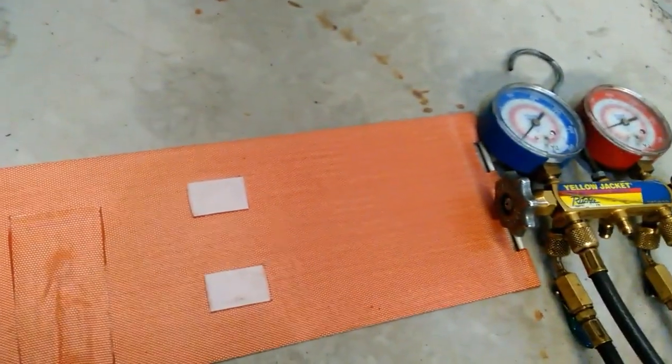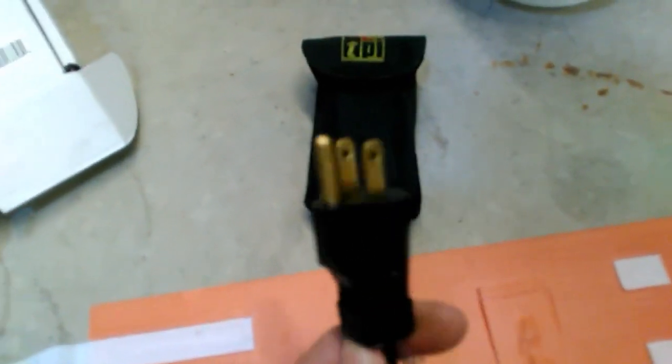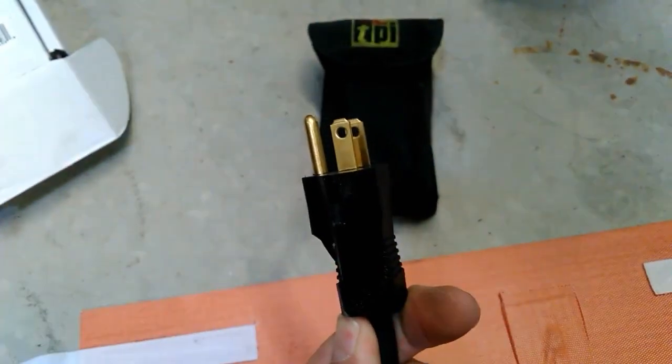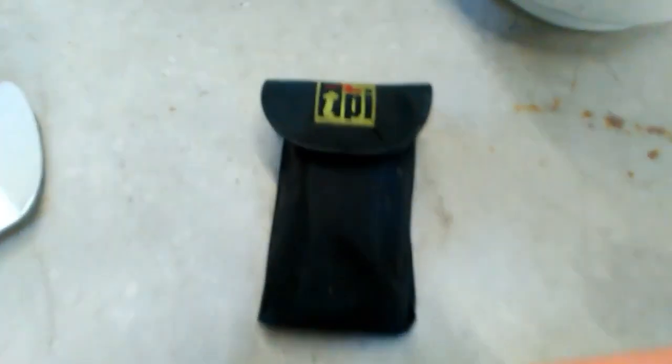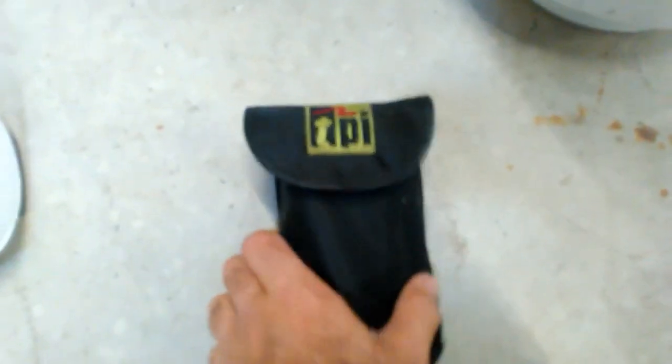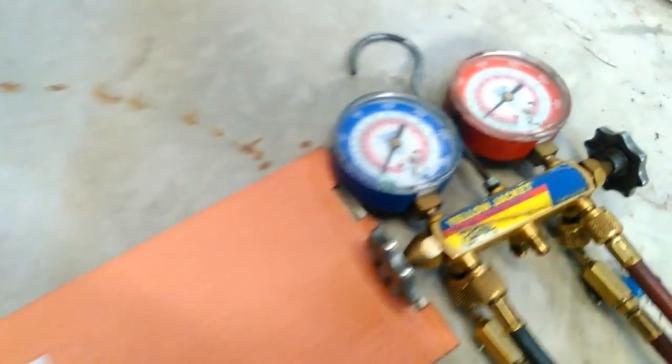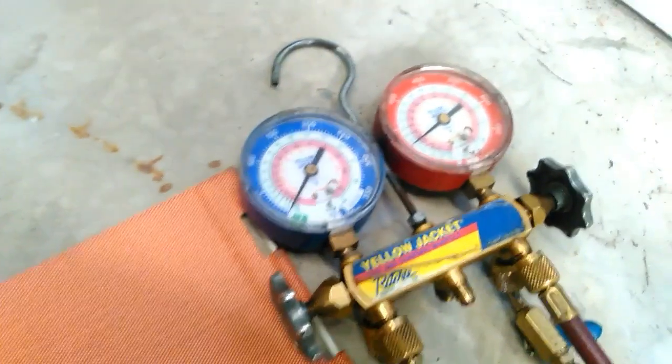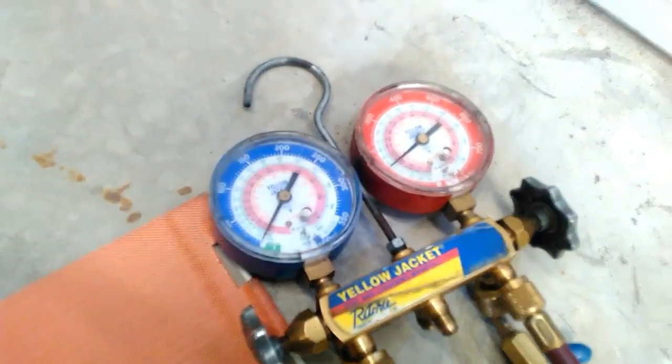It's got Velcro straps that are adjustable so you can wrap it around your tank. It's got the plug for the cord. We're going to take a temperature reading of the surface of the tank and of course we're going to check the pressure before and after.